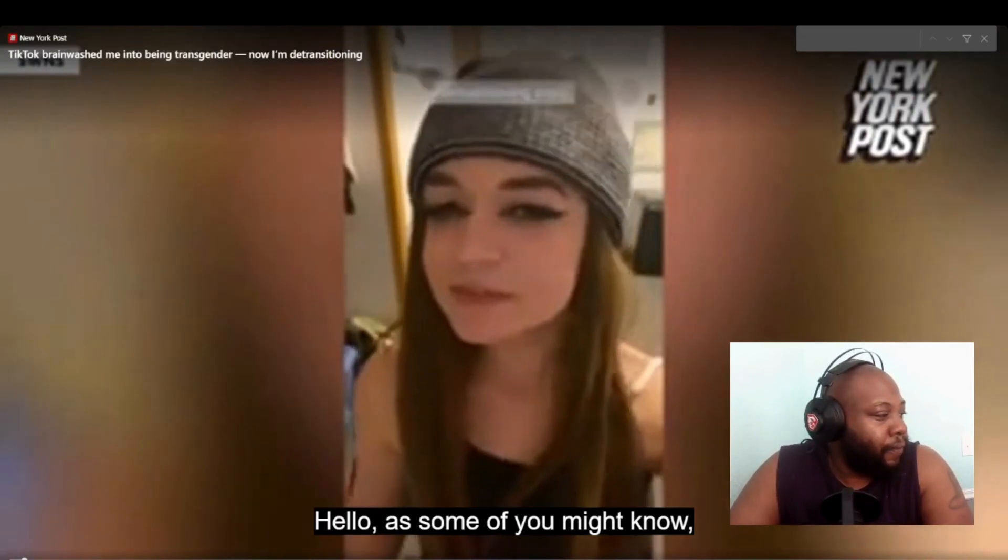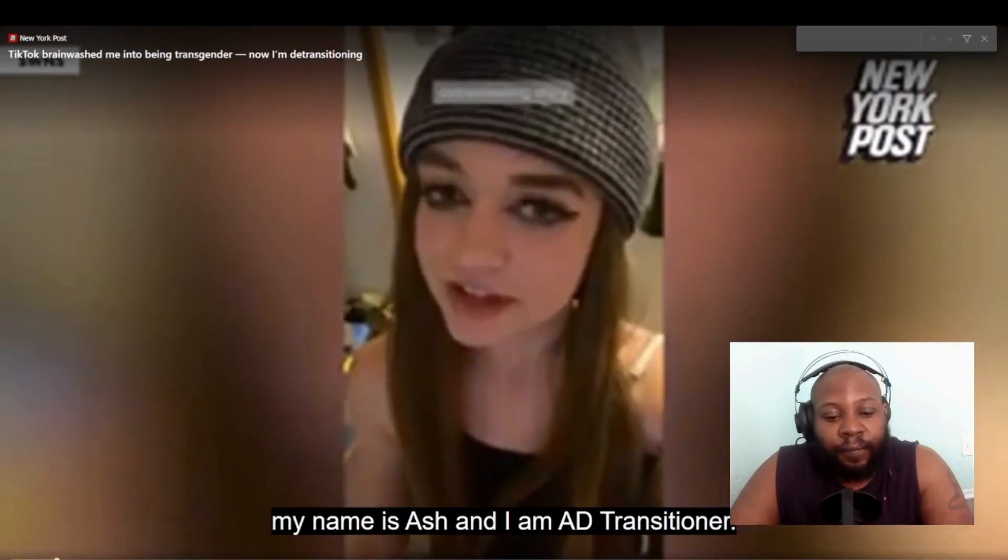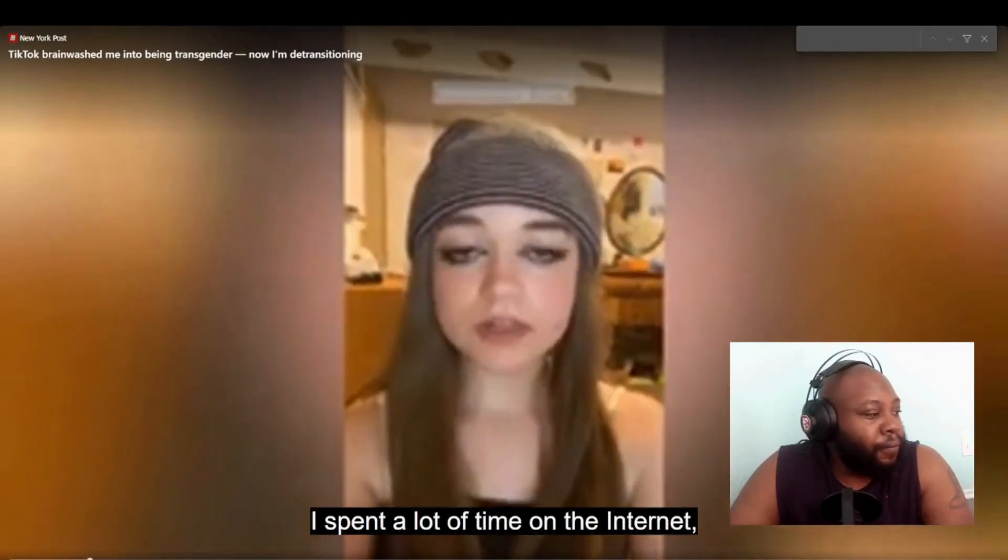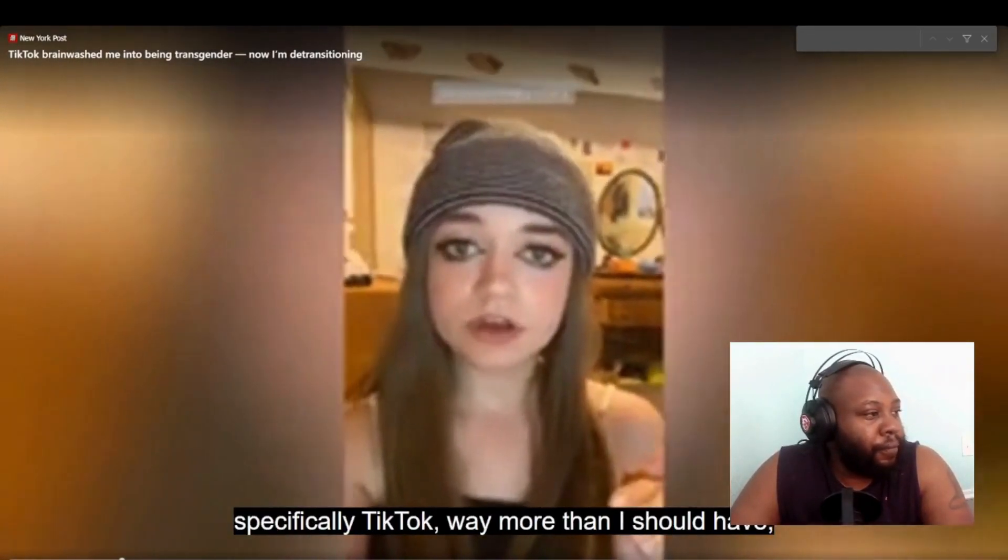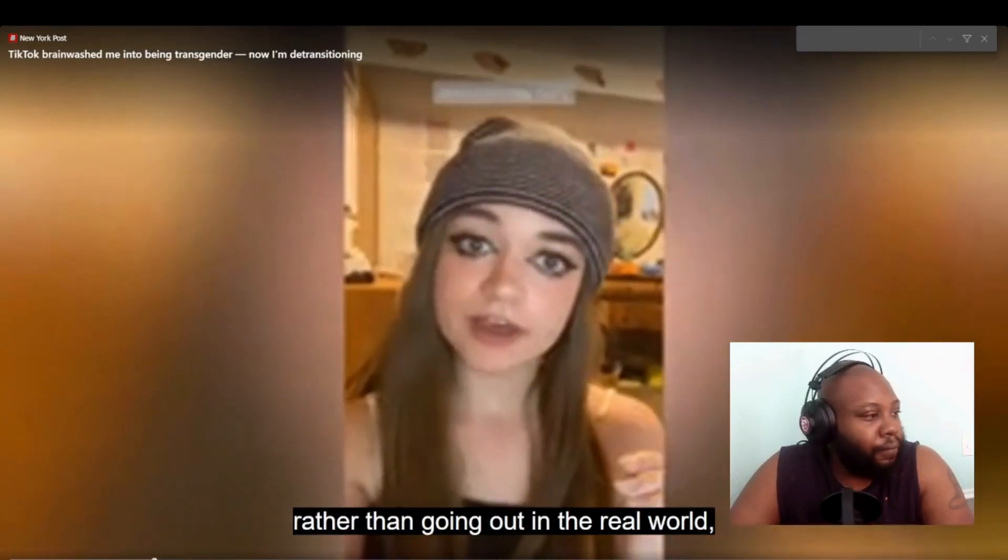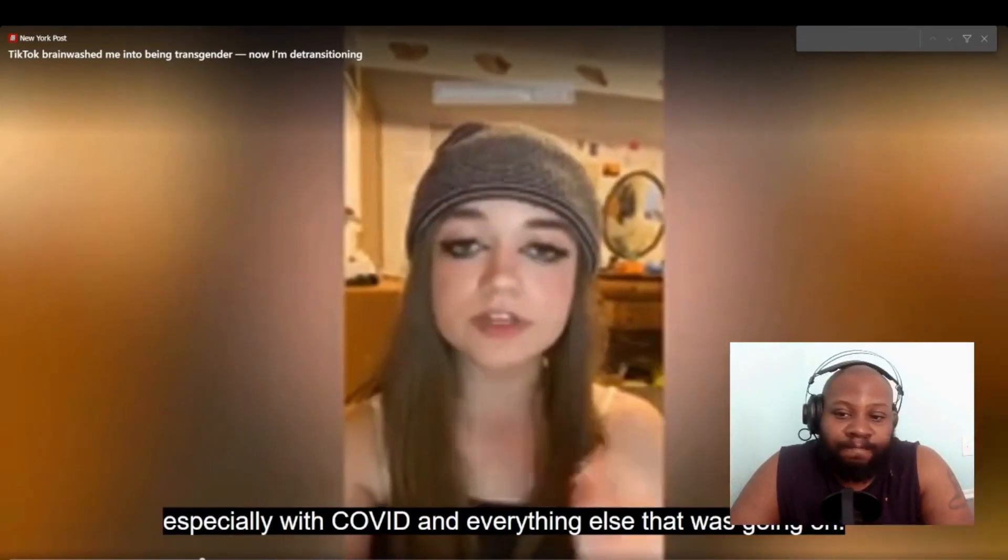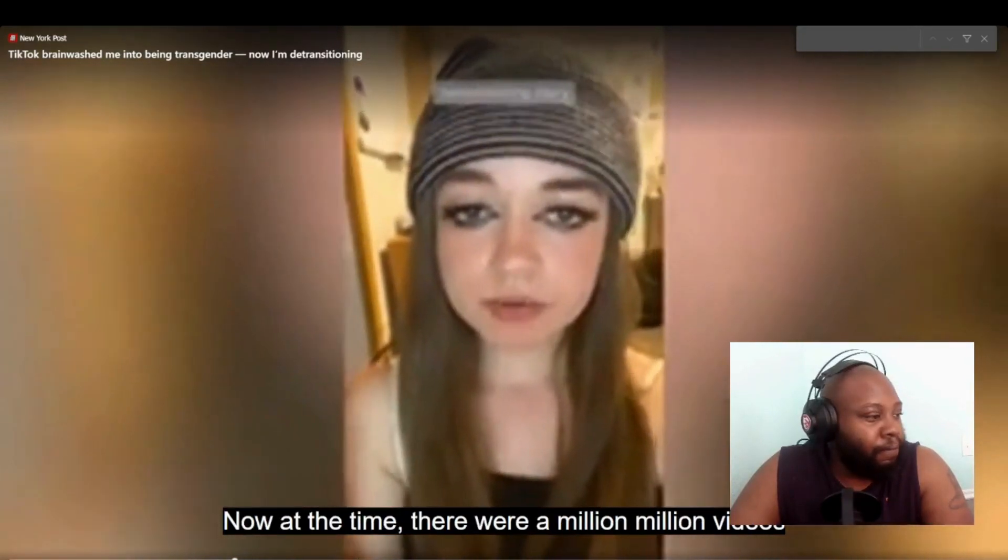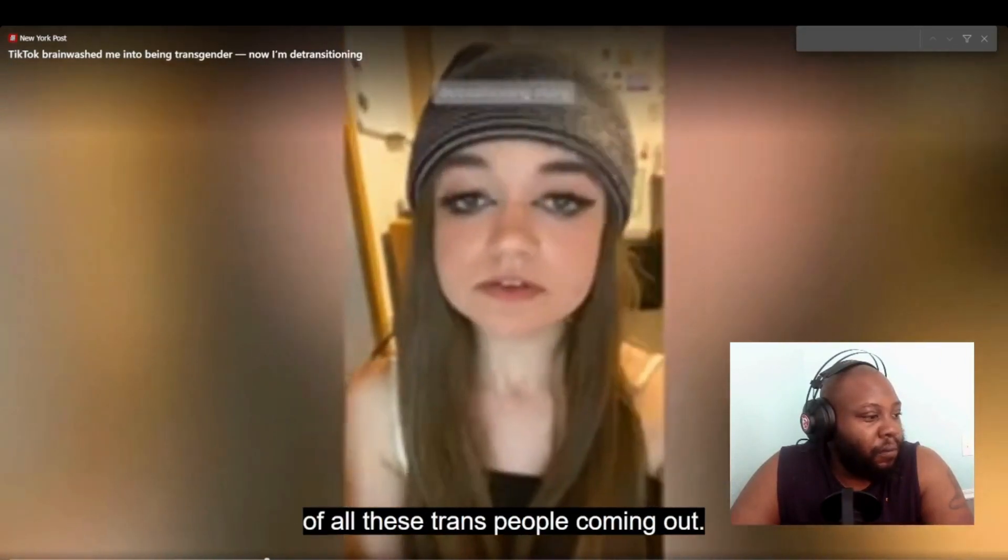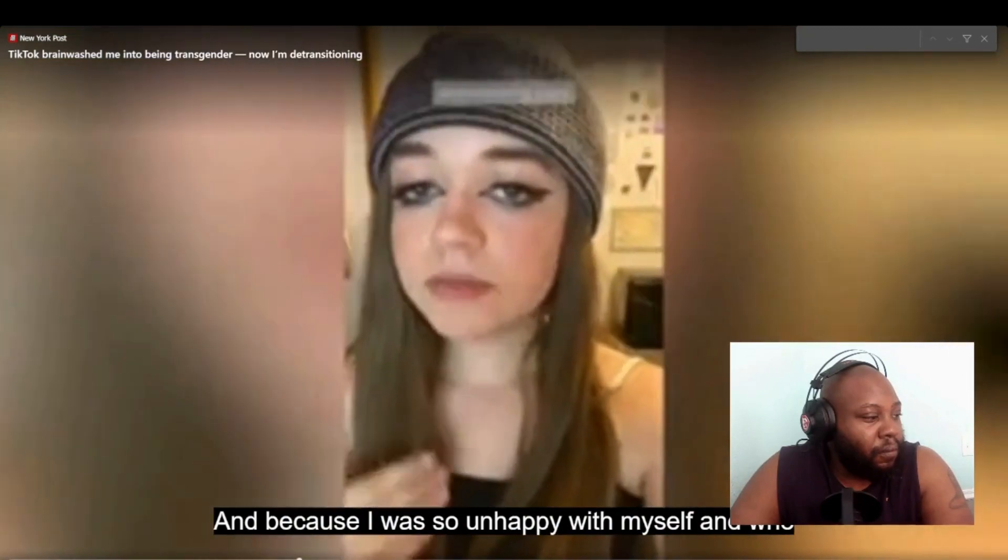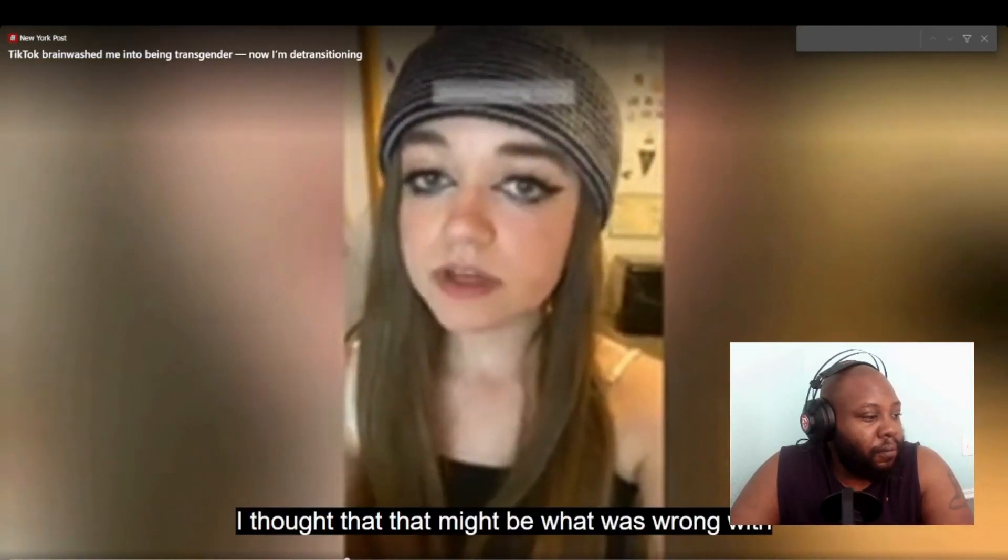As some of you might know, my name is Ash and I am a detransitioner. I spent a lot of time on the internet, specifically TikTok, way more than I should have, rather than going out in the real world, especially with COVID and everything else that was going on. Now at the time, there were a million videos of all these trans people coming out.